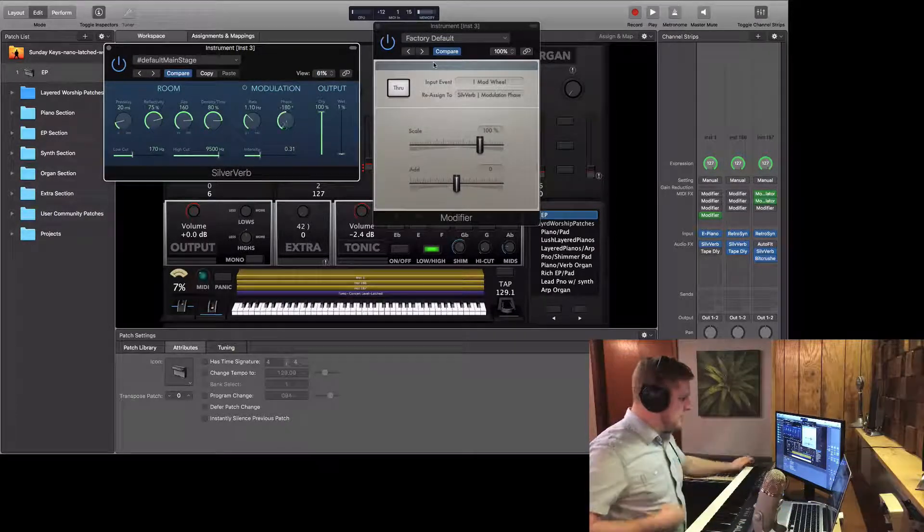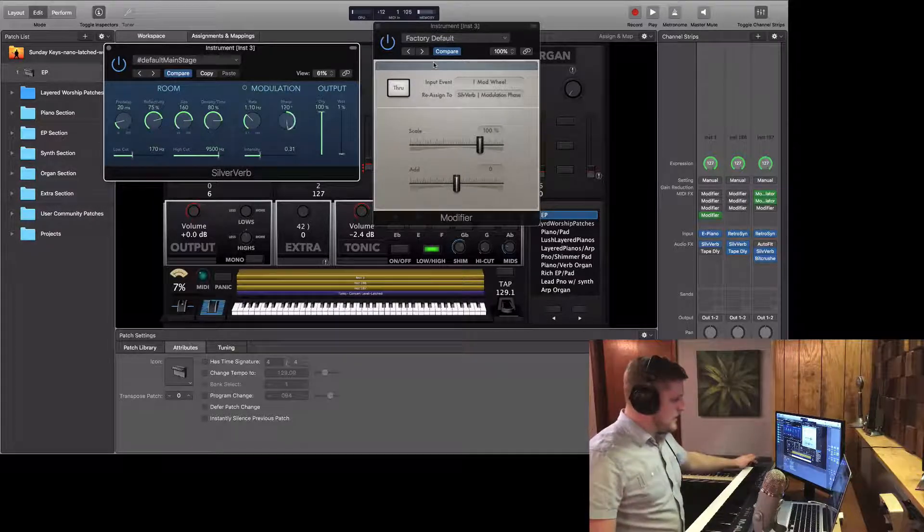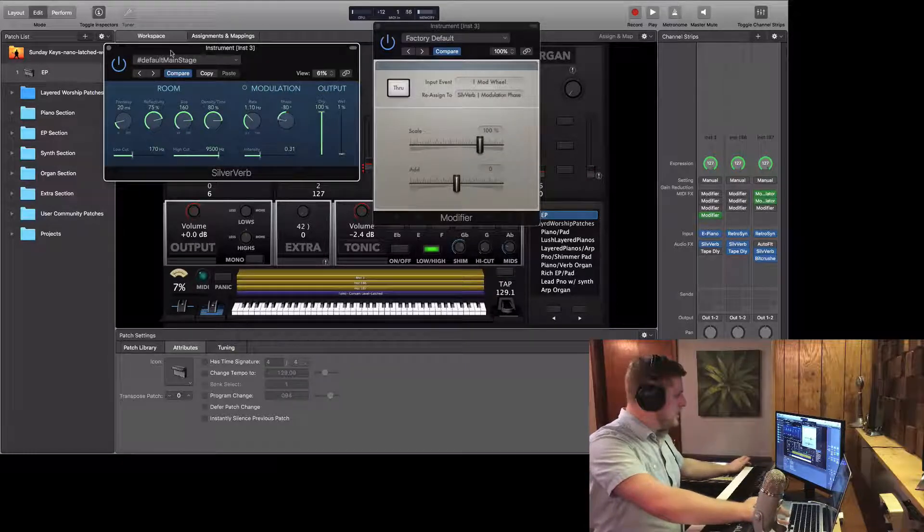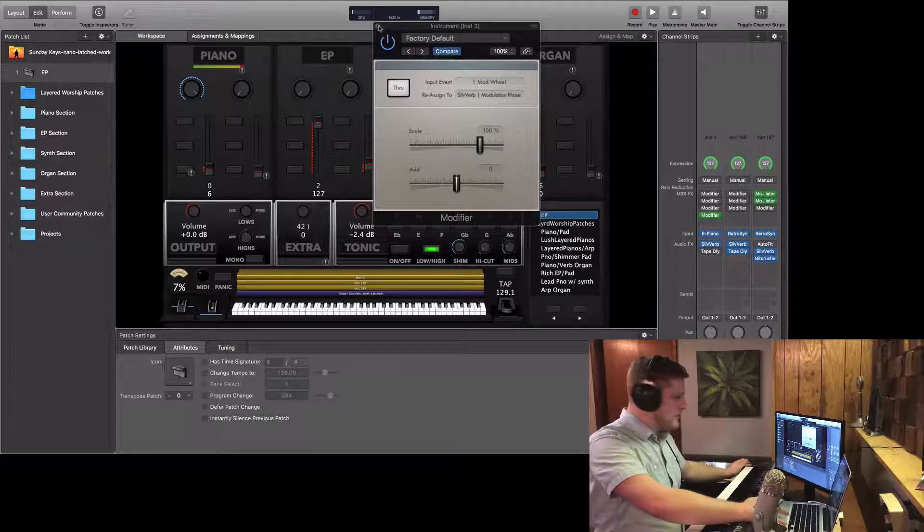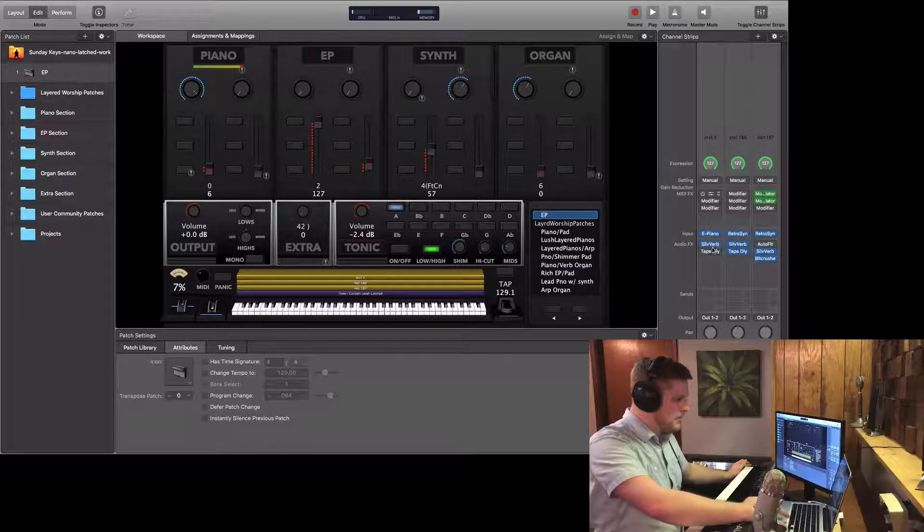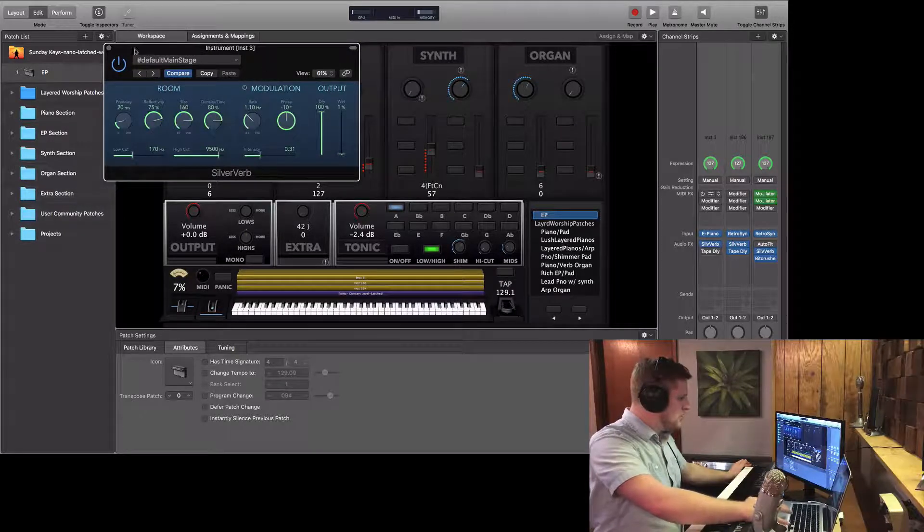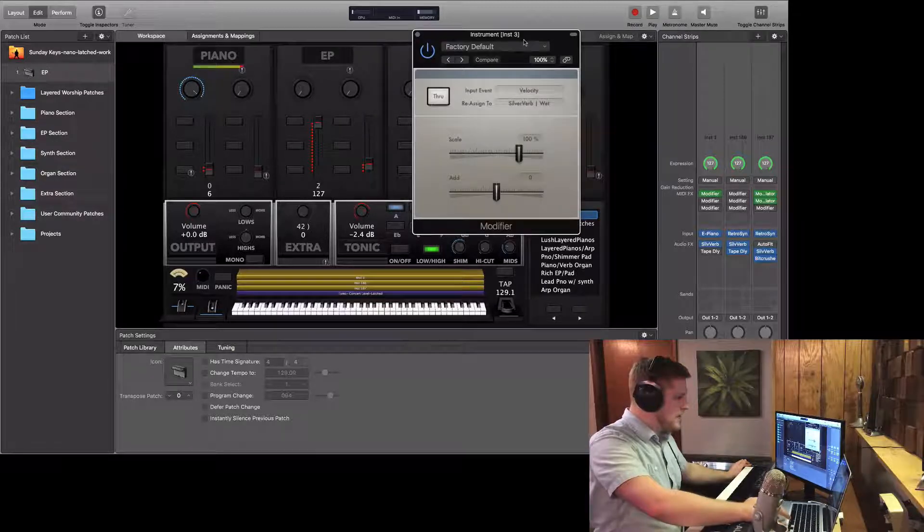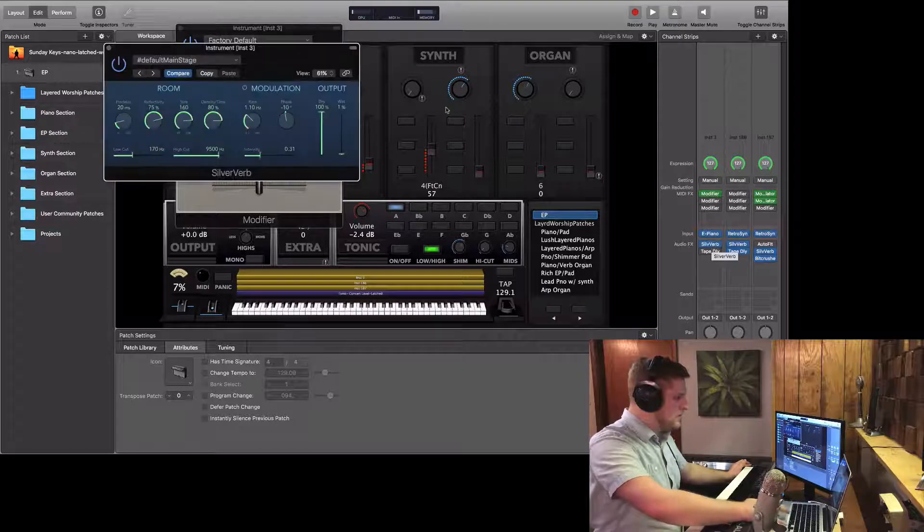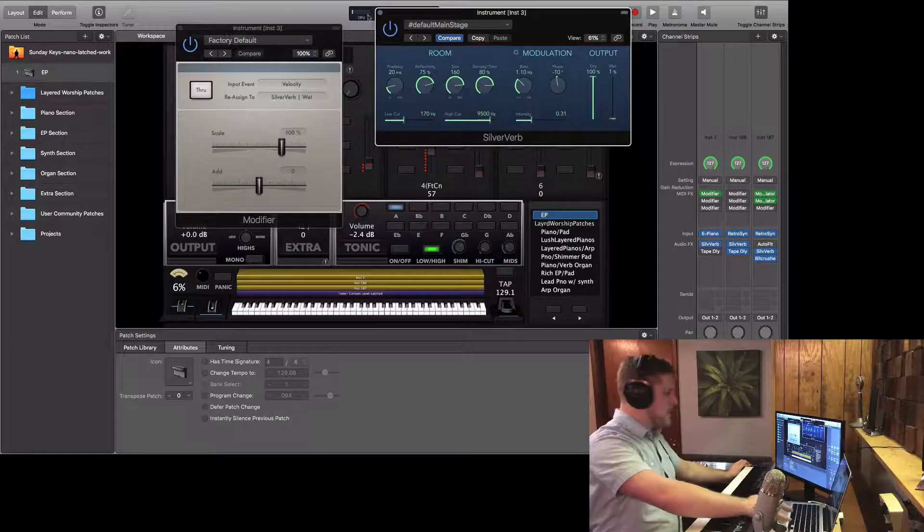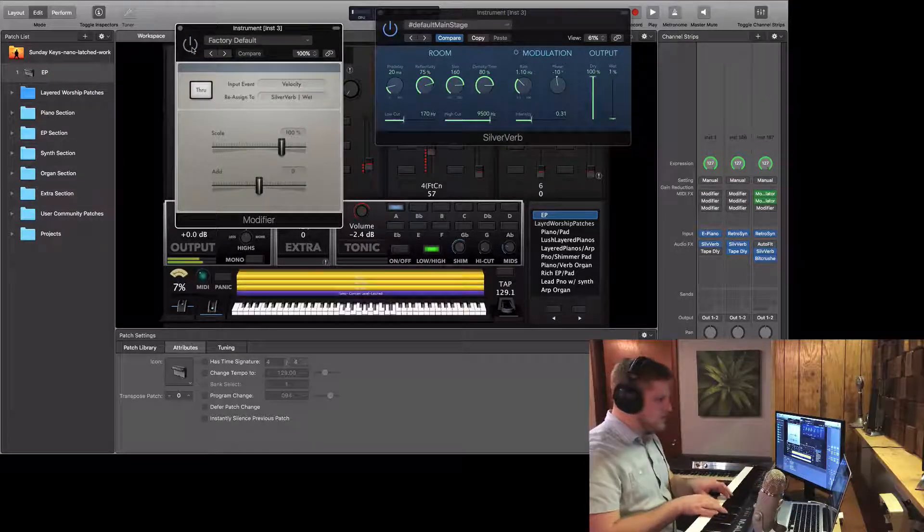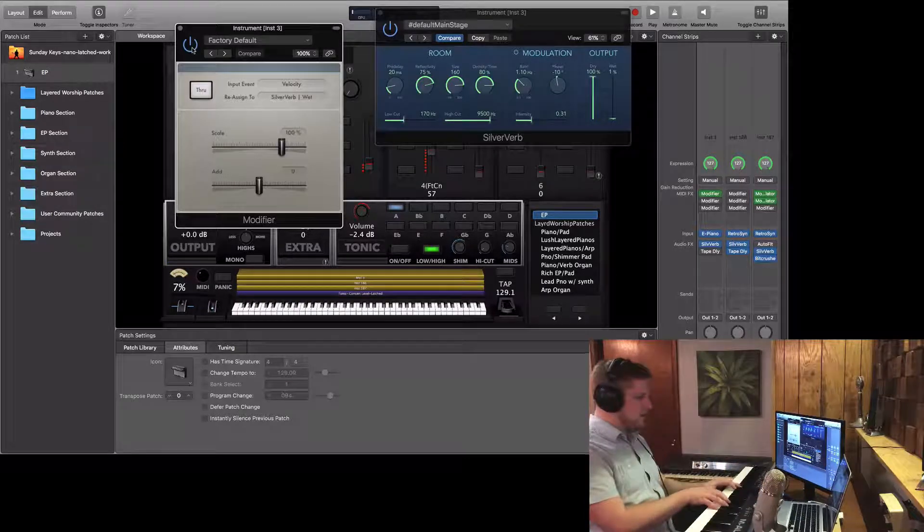Because now you can map things like reverb sends and whatnot to your mod wheel without losing your modulation function, which is nifty. So I'm going to close this one out because I have a couple examples already put together. So for the first example, I'll open up these two plugins. I have velocity reassigned to the silver verb wet. So it sounds like this right now, with the modifier off. And check out what happens when I turn this on.